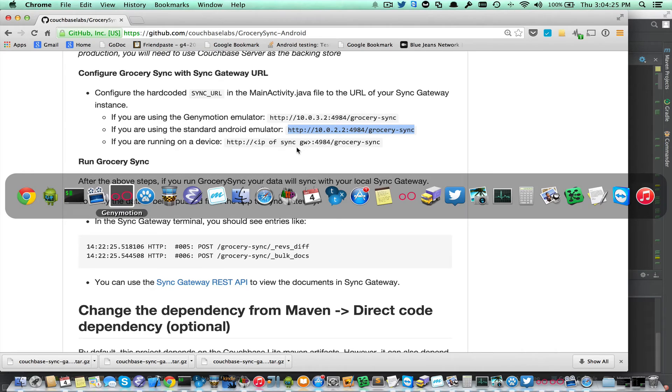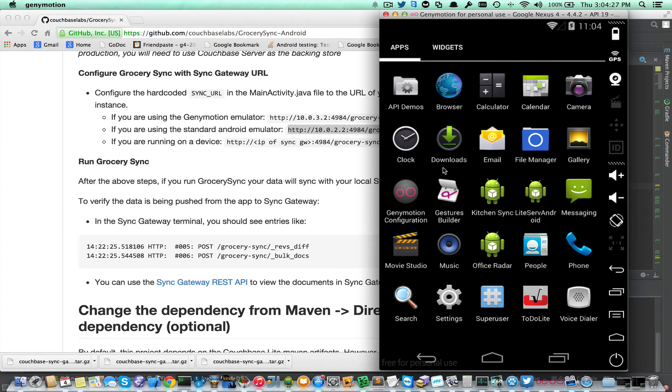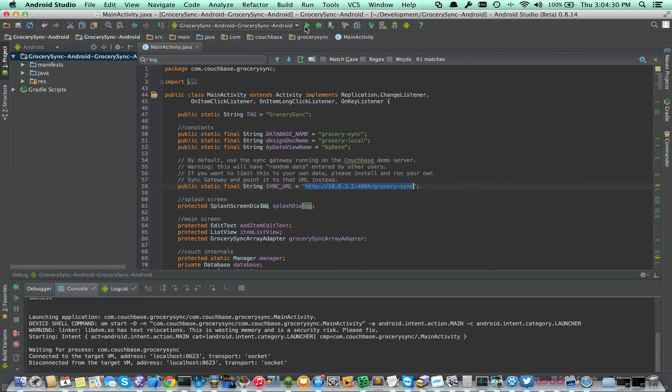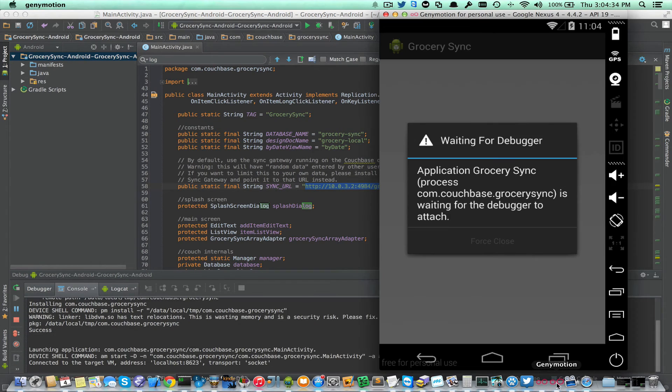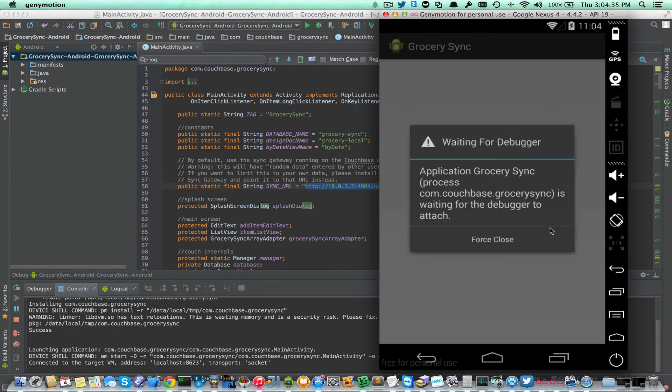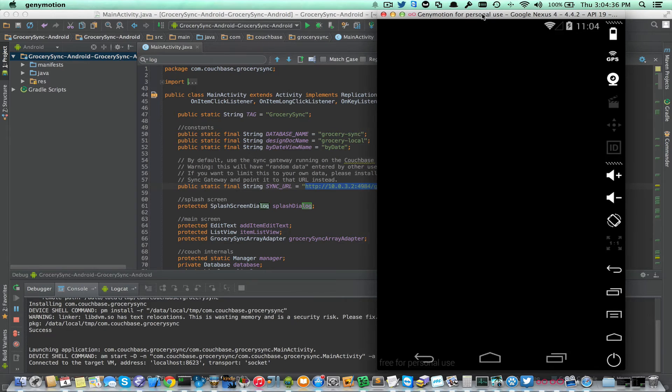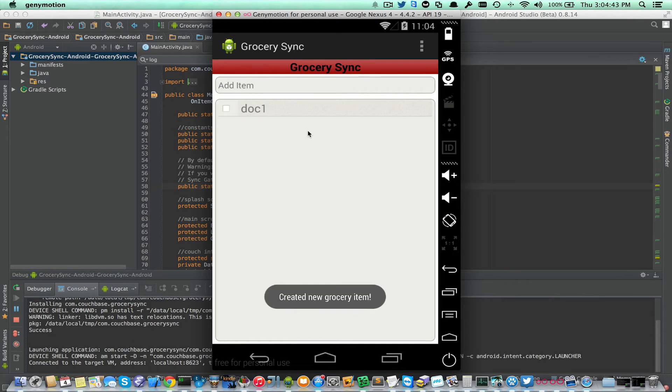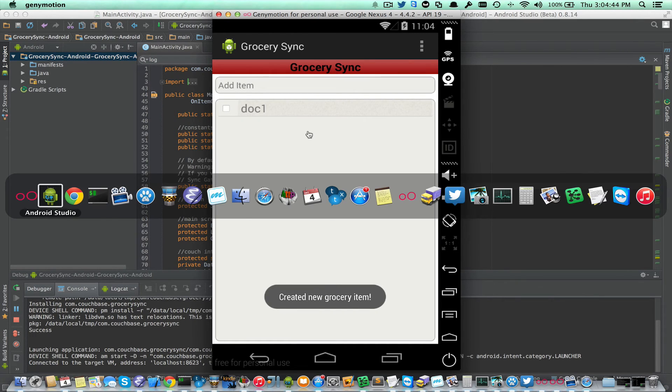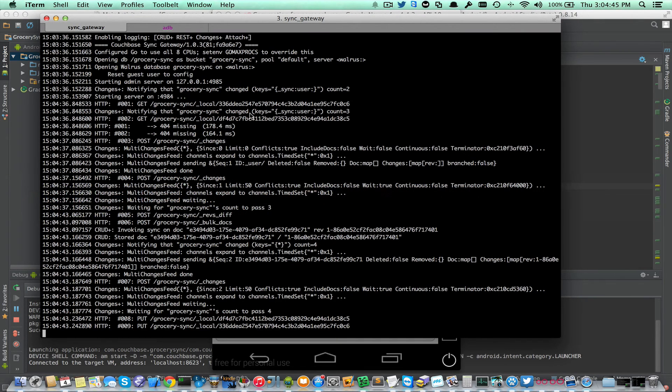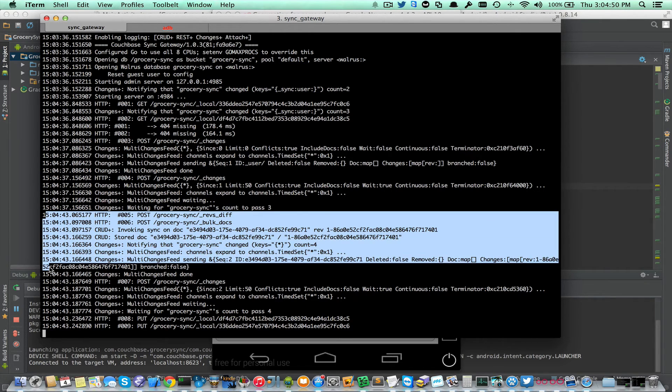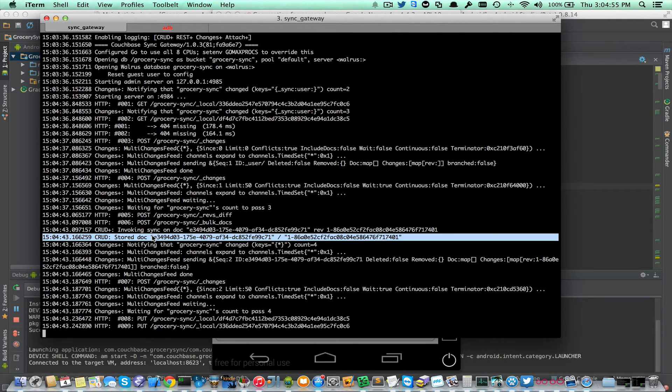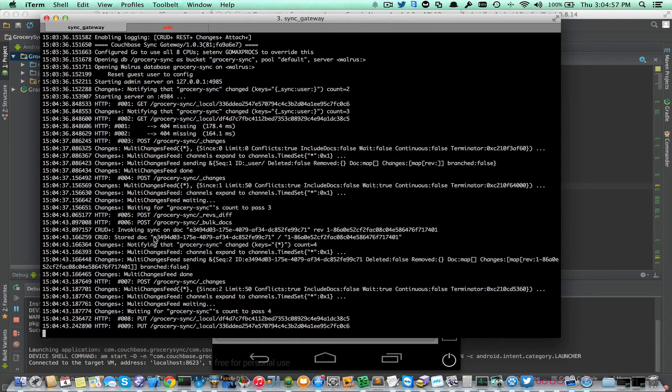I'm going to deploy to the emulator. It's currently not installed, so this is a fresh install. I'm going to go ahead and run that. Now I'm going to add a document. And if I go back to the Sync Gateway console, I can see that there's a bunch of output here. I can see here that it actually stored that document on the Sync Gateway. And here's the Doc ID.